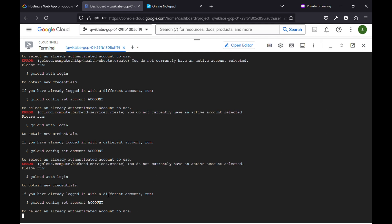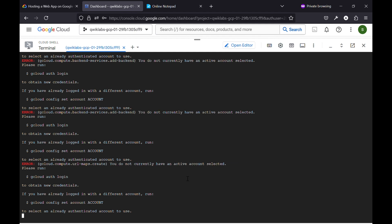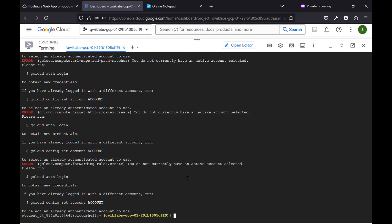We can see that it keeps executing the command with errors. So we can simply press Ctrl+C — okay, it has stopped. If it won't stop in your shell, then you can just simply click Ctrl+C and it will stop.